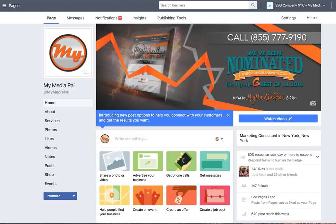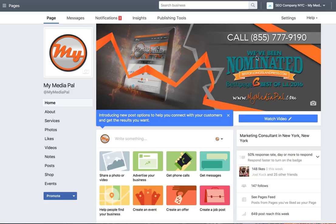This is how you make someone a Facebook admin of your Facebook business page. First, you go over to your business Facebook page, which I'm on right now, one of our business pages.